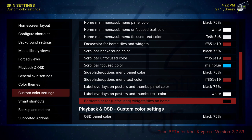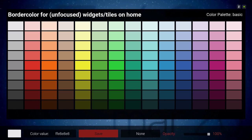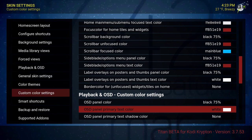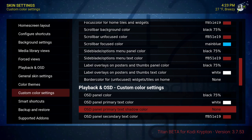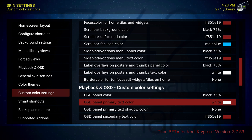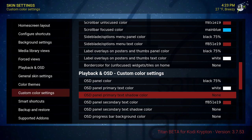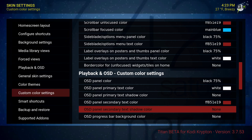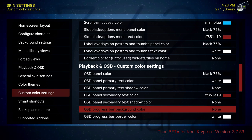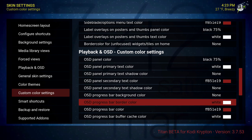Side blade option menu panel color — also black but on 80%. Side blade option menu text color is red. Label overlay on posters and thumbs text color is white. Border color for unfocused widget tiles and home — that's none. Now on playback and OSD custom color settings: OSD panel color is black at 75%, OSD panel primary text color is white, OSD panel secondary text color is red.